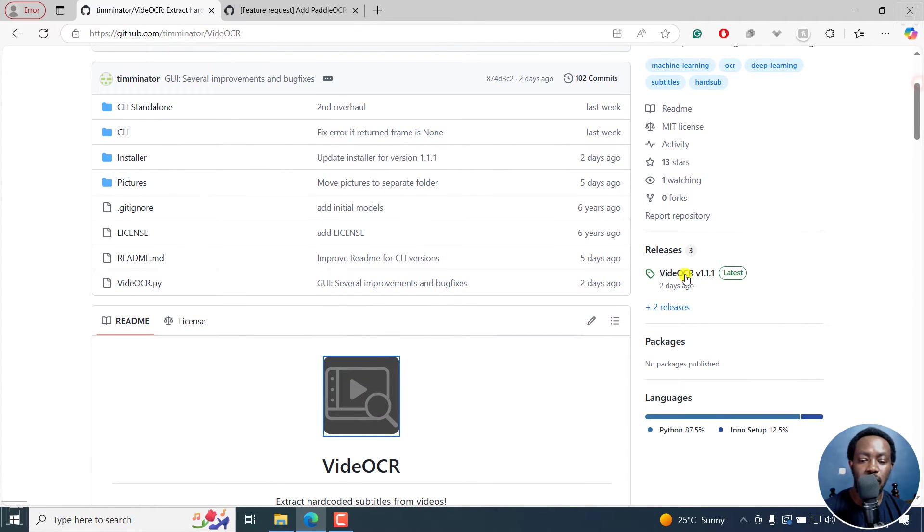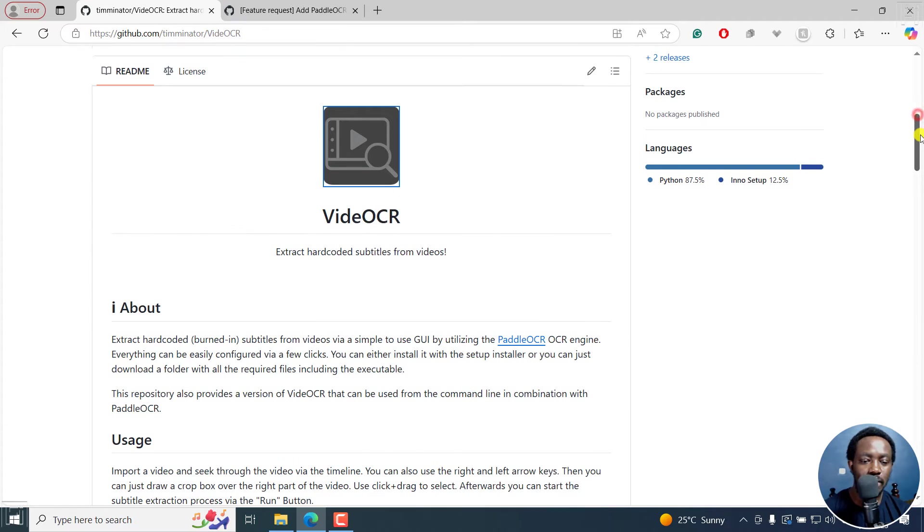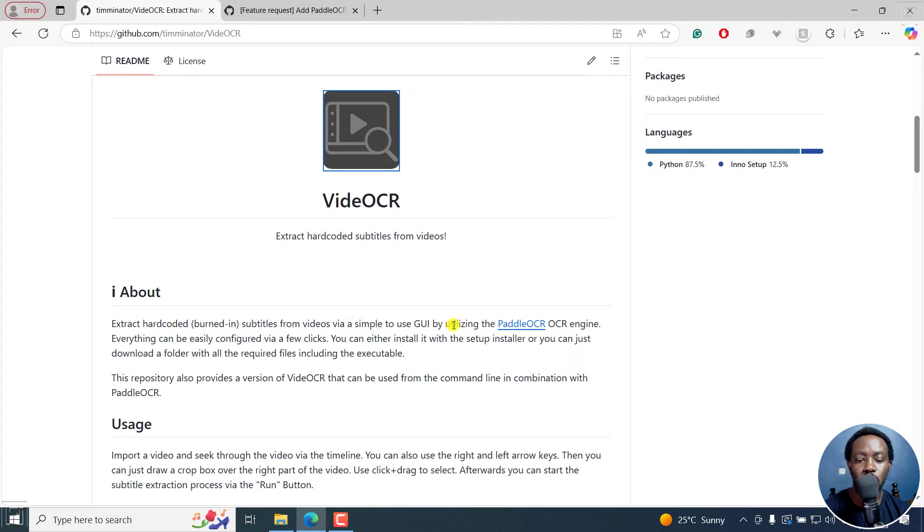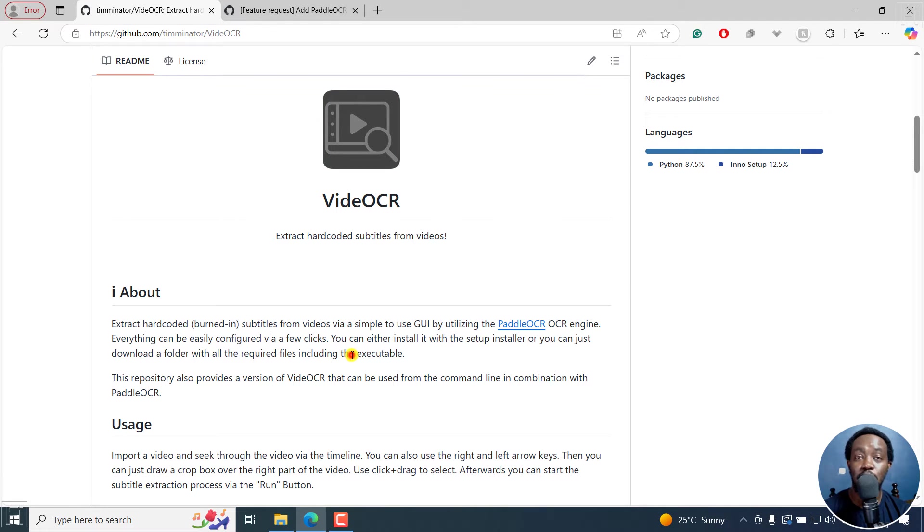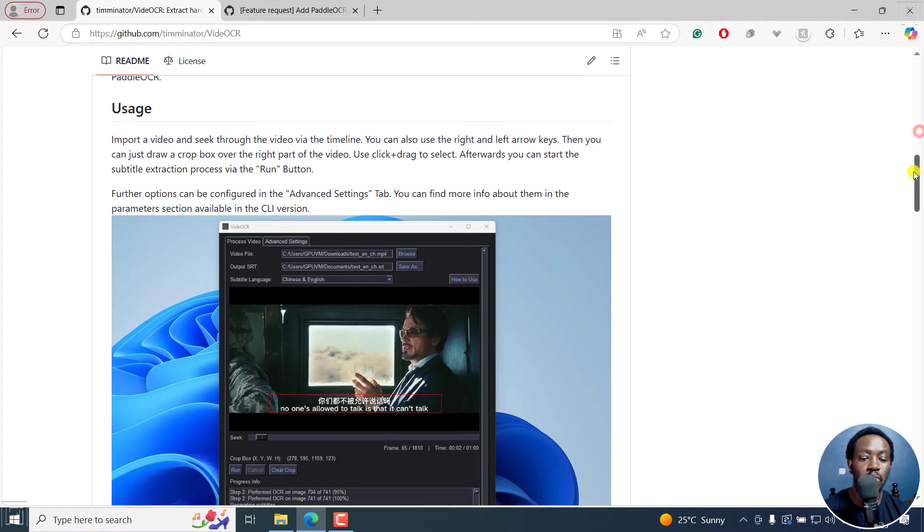Extract hard-coded subtitles from videos via a simple graphic user interface using machine learning. The releases are here. I just want us to scroll down a little bit. Video OCR extracts hard-coded, burning subtitles from video via simple GUI by utilizing Paddle OCR engine. Everything can be easily configured with a few clicks. You can either install it with a setup, or you can just download a folder with all the required files, including the executable if you don't want to install it.